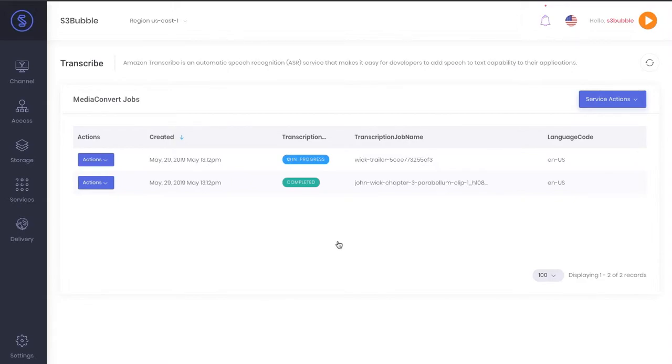You can use this for anything, it doesn't have to be for subtitles. Once you have this text, it can be used for anything. I'm just going to pause it while this process completes.